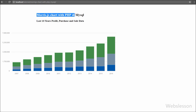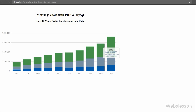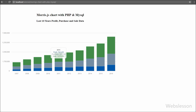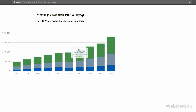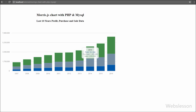This is how we can use the Morris chart library for making charts from MySQL data using a PHP script. If you like this video tutorial, please share it with your friends or on social media like Facebook and Twitter. If you want to get more updates regarding our video tutorials, please subscribe to our YouTube channel for future updates. Thank you for watching this video.